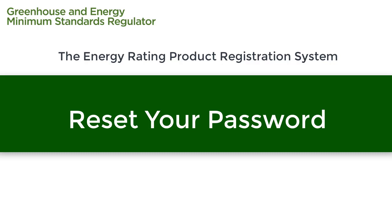Welcome to the video help series for the Energy Rating Product Registration System. In this video, we are going to show you how to reset your password if you have forgotten it.